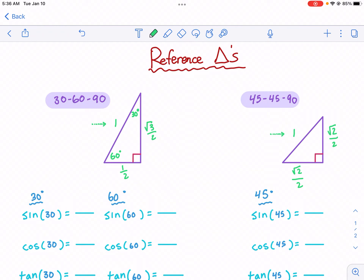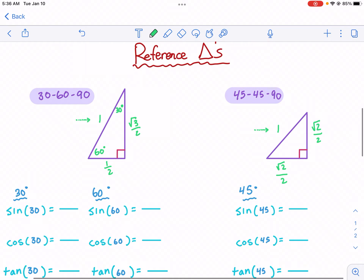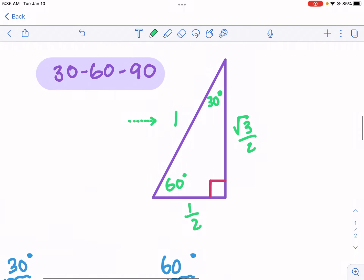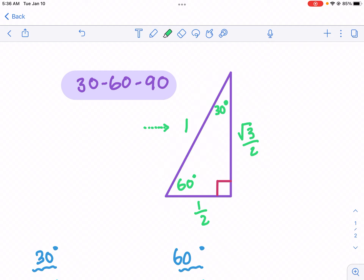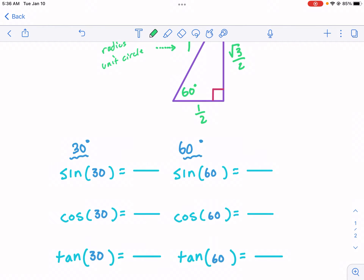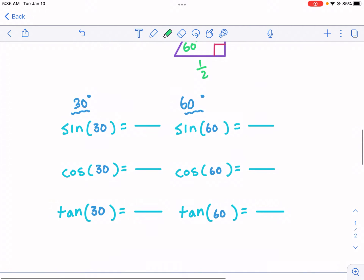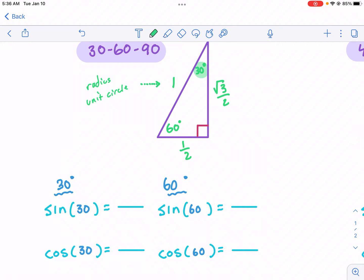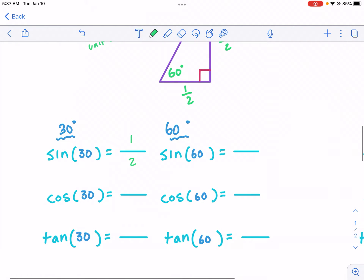The main two reference triangles you're going to use in Khan Academy and trigonometry are the 30-60-90 and the 45-45-90. Let's start with the 30-60-90. The reason why this distance is one is because this is talking about the radius of the unit circle. When we're talking about trig values — sine, cosine, and tangent — I'm going to start with 30 degrees. The sine of 30 degrees is the opposite side over the hypotenuse. The opposite side is one half, and the hypotenuse is one. One half over one — dividing by one doesn't change the value — so the sine of 30 degrees is one over two.